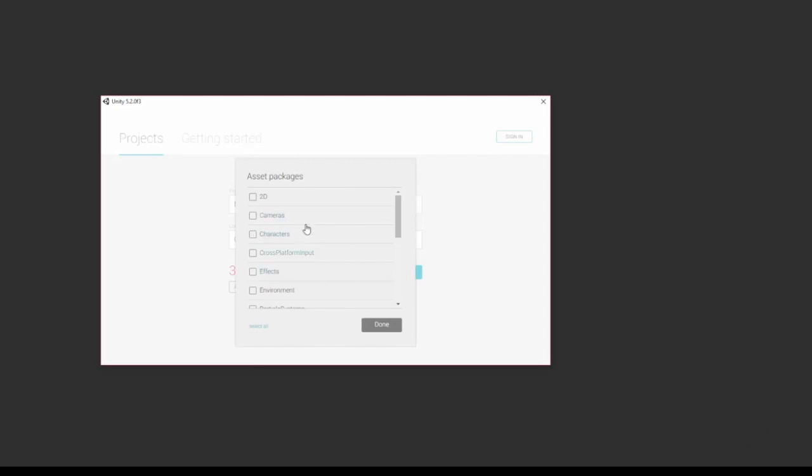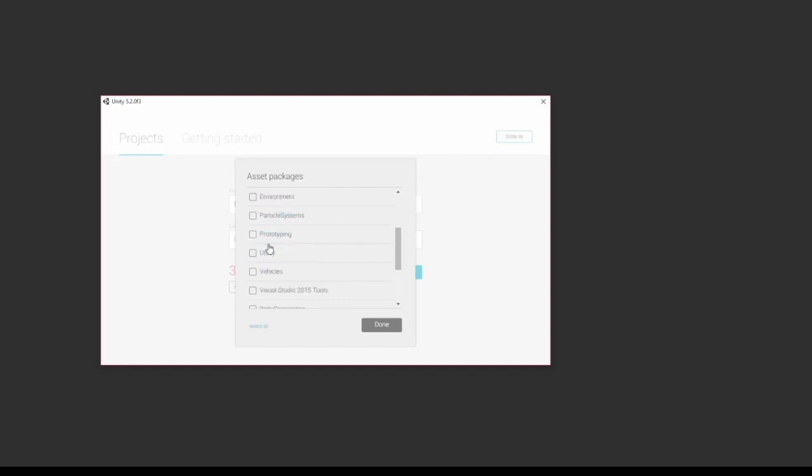We're not going to really use any of this because we're just kind of going through the basics, but if you want to load something in you can to make your project go a little smoother.